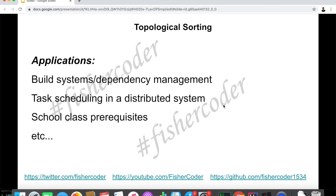There is also task scheduling — how can you schedule tasks in very distributed systems? Which task should get scheduled first? And then there's also school class prerequisites. For example, for computer science students, you might need to take basic introductory classes first before you can take advanced data structures and algorithm classes. These are the prerequisite classes you need to fulfill before you can take more advanced classes.